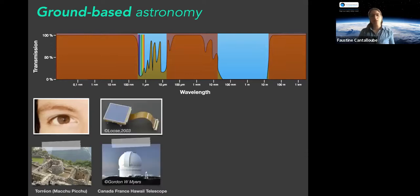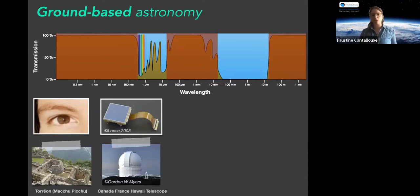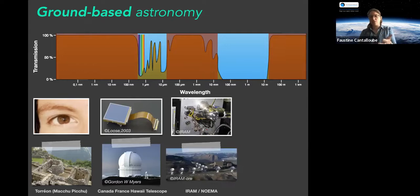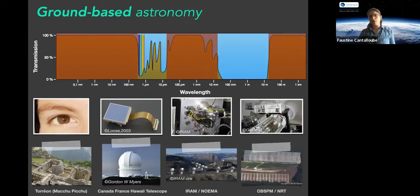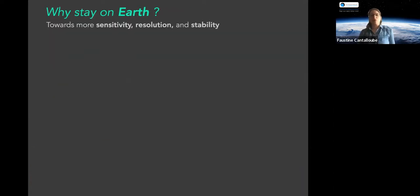We have different types of detectors and observatories. The most ancient ones — for instance at Machu Picchu — used the eye to see visible light. Then we have amazing visible-infrared CCD detectors, which were a huge jump in astronomy compared to photography. In sub-millimeter we have bolometers, and detectors for even bigger wavelengths, like 30 centimeters — here is the NASA radio telescope in France.